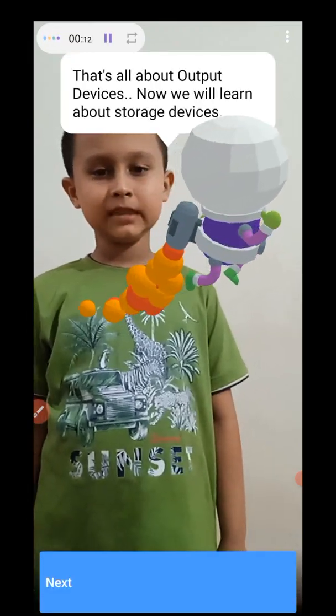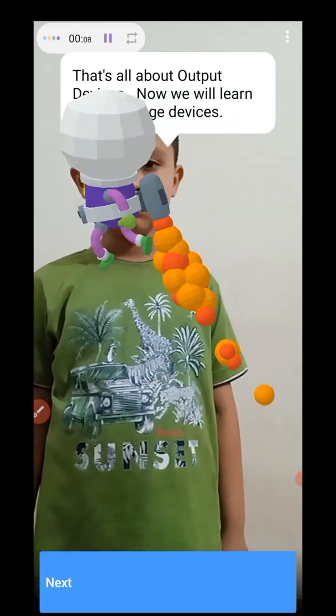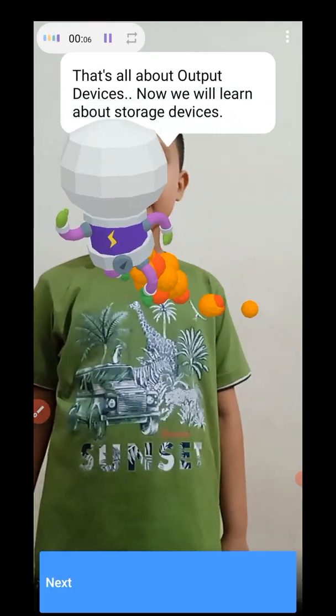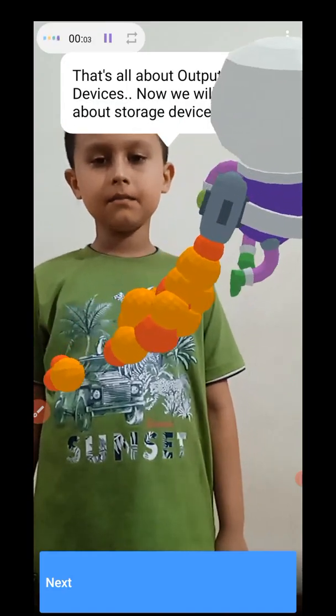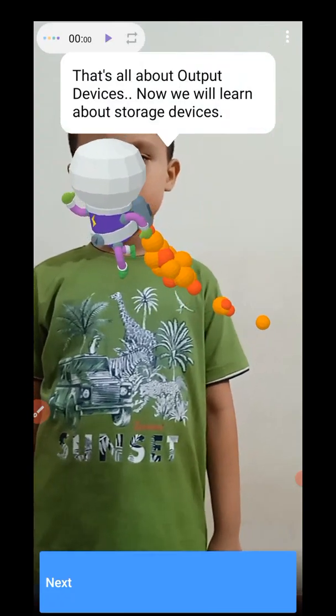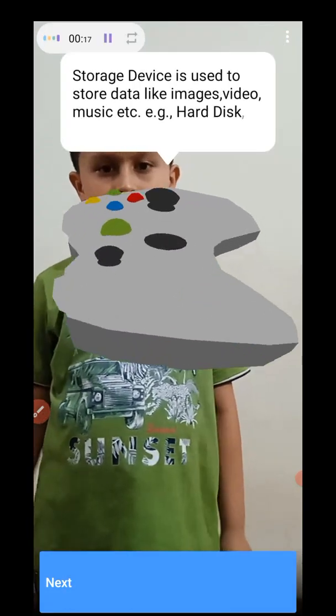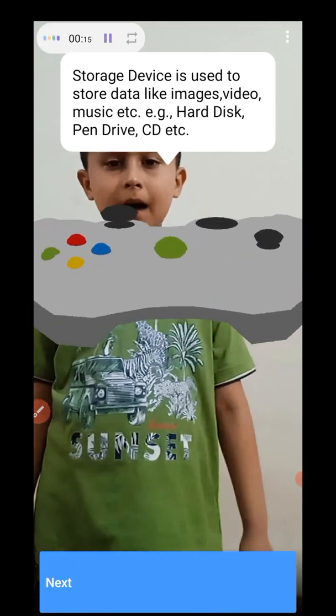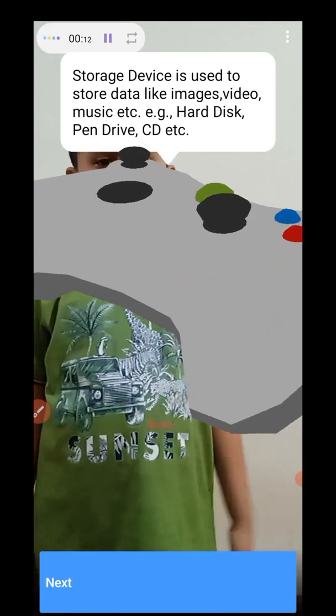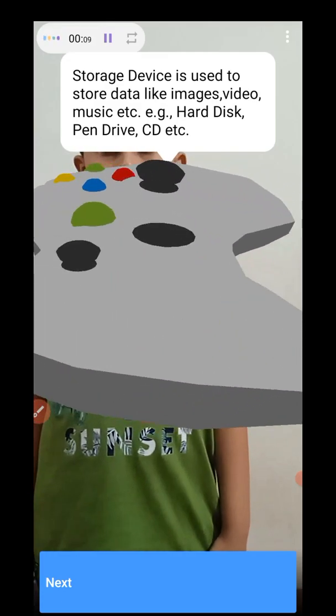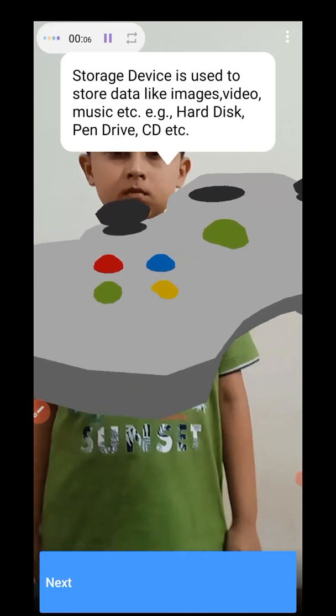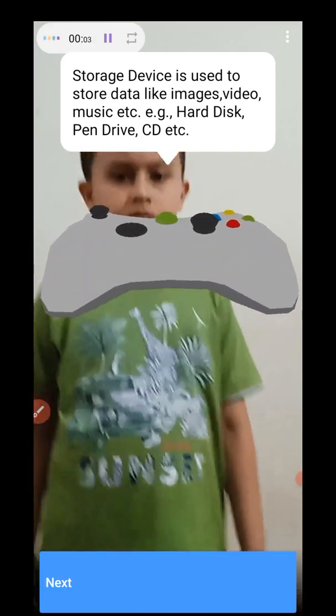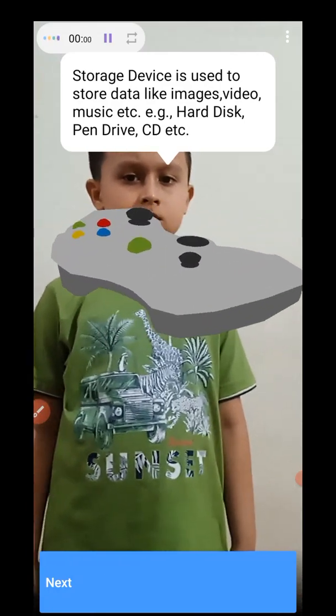That's all about output devices. Sivan, did you understand output devices? Yes, I understand. Now, we learn about storage devices. What are storage devices? Storage devices are used to store data like images, videos, and music. For example, hard disk, pen drive, CD, and there are several others. Let's learn more.